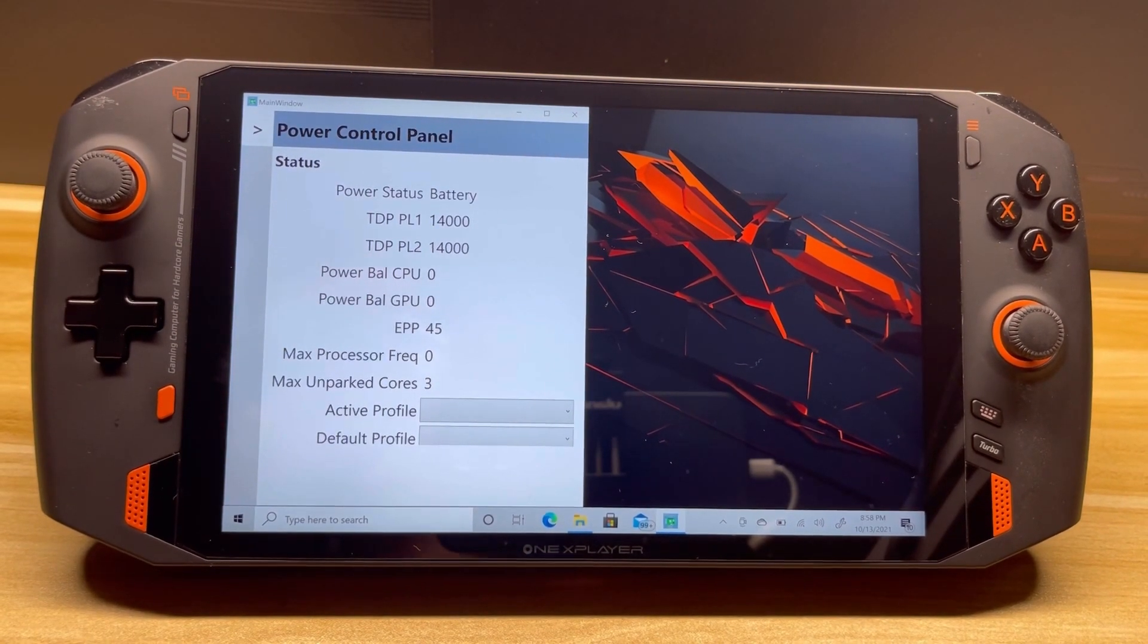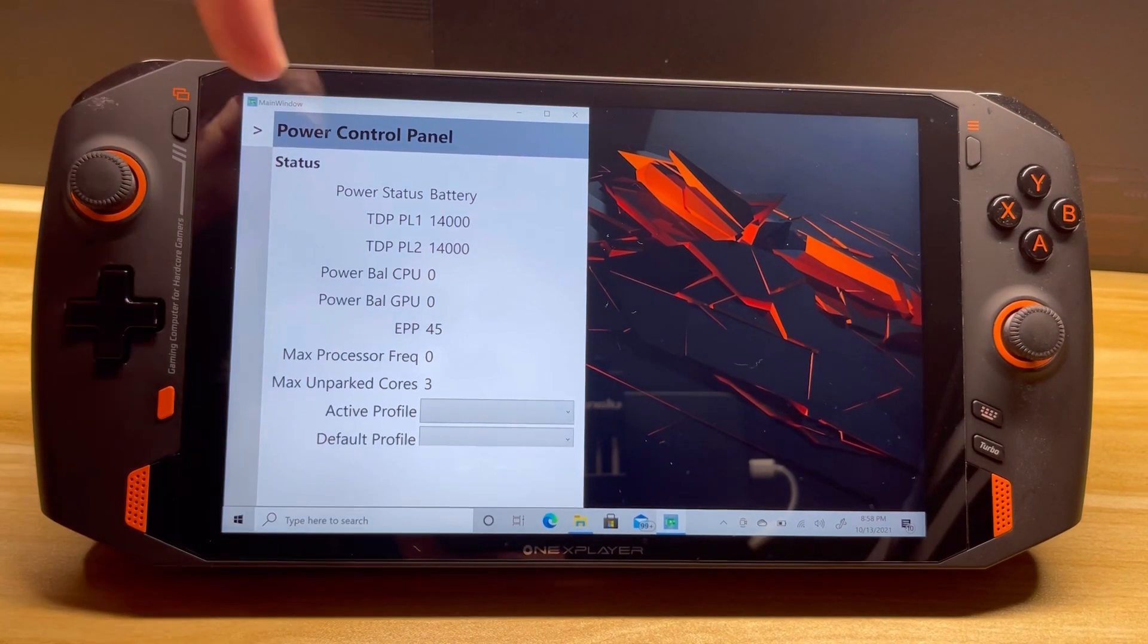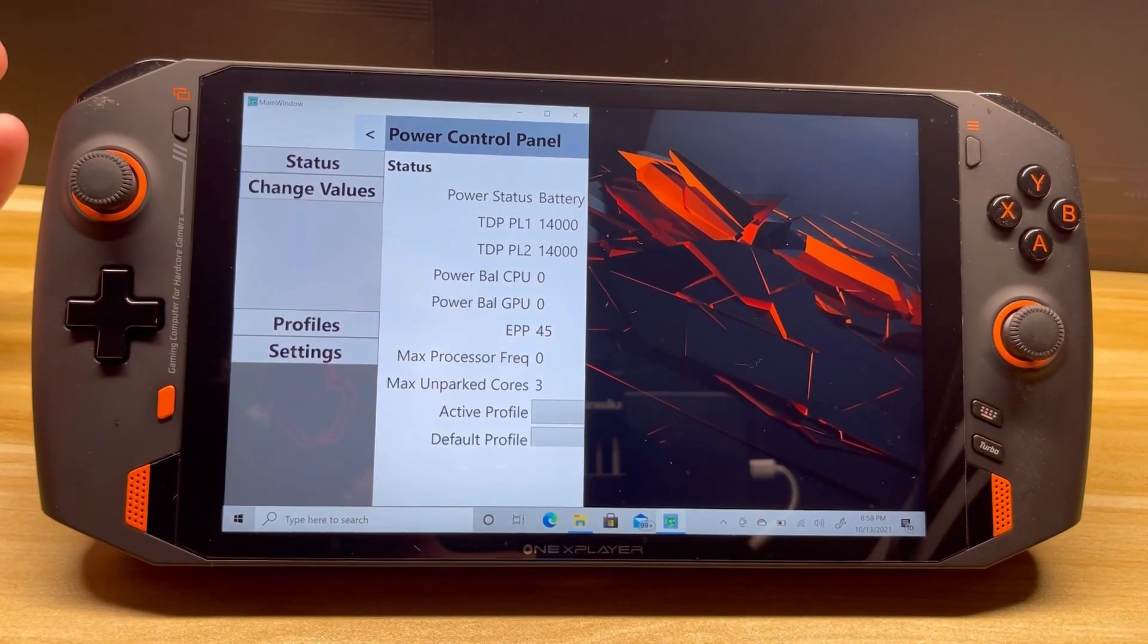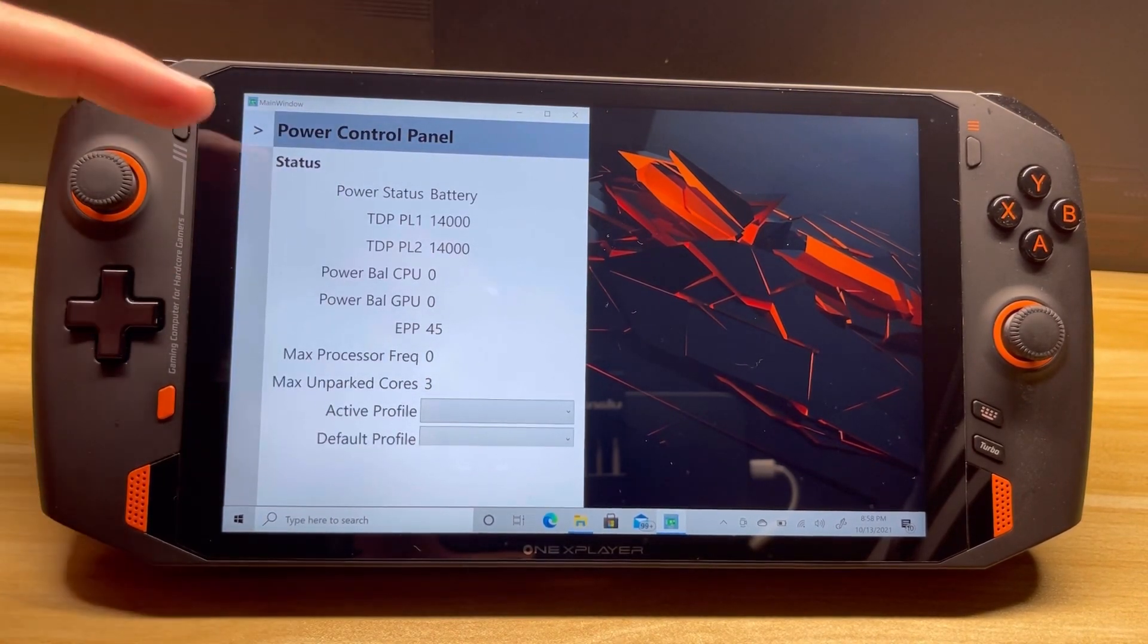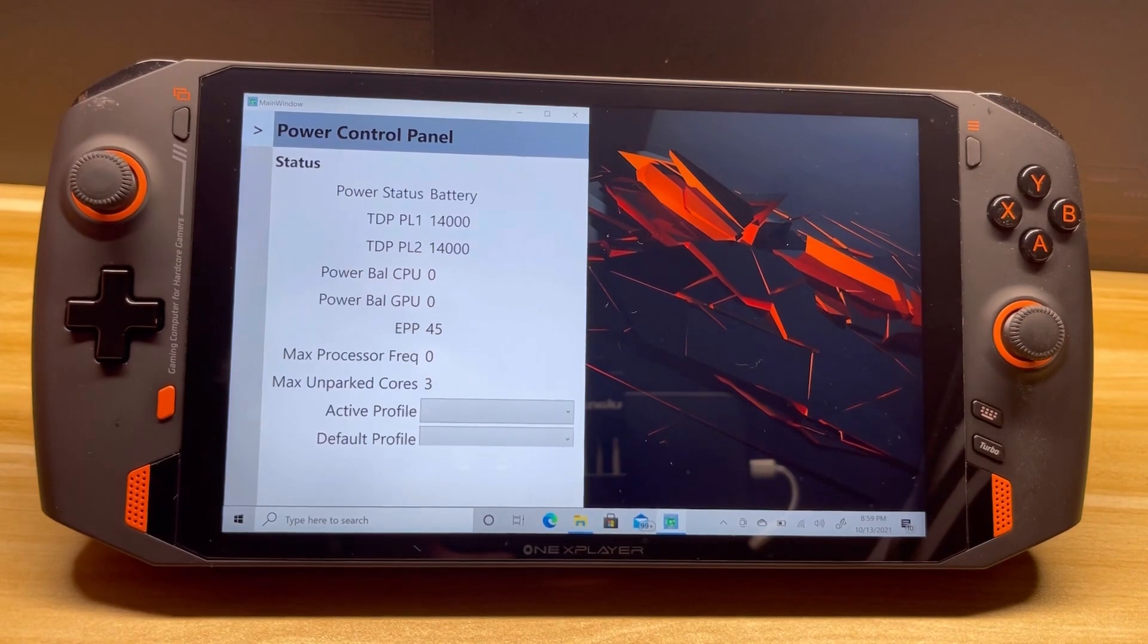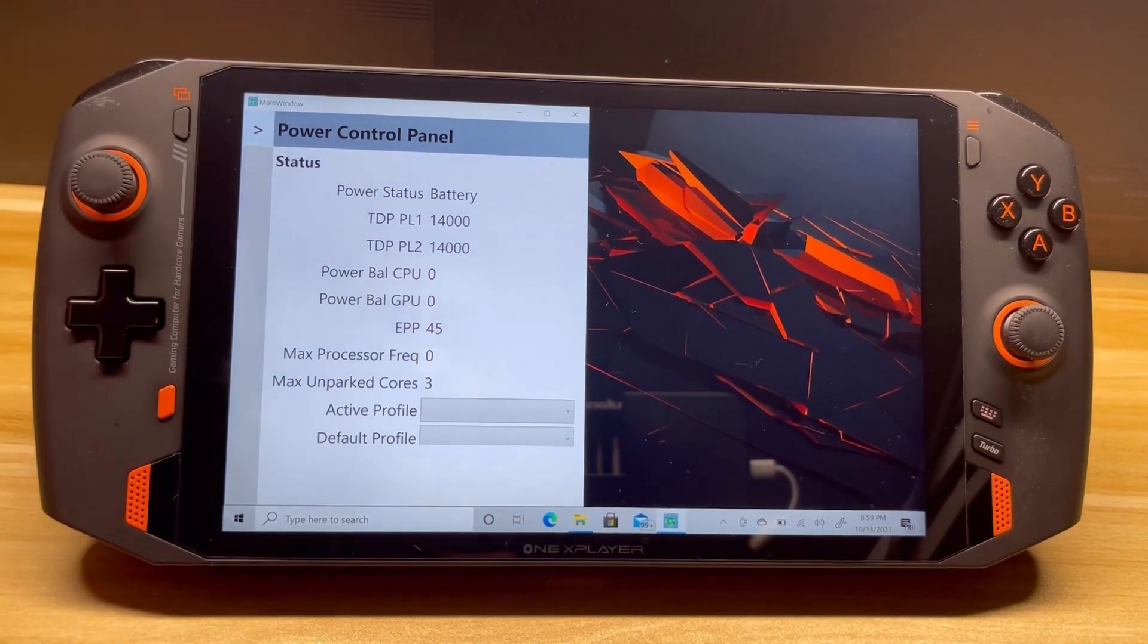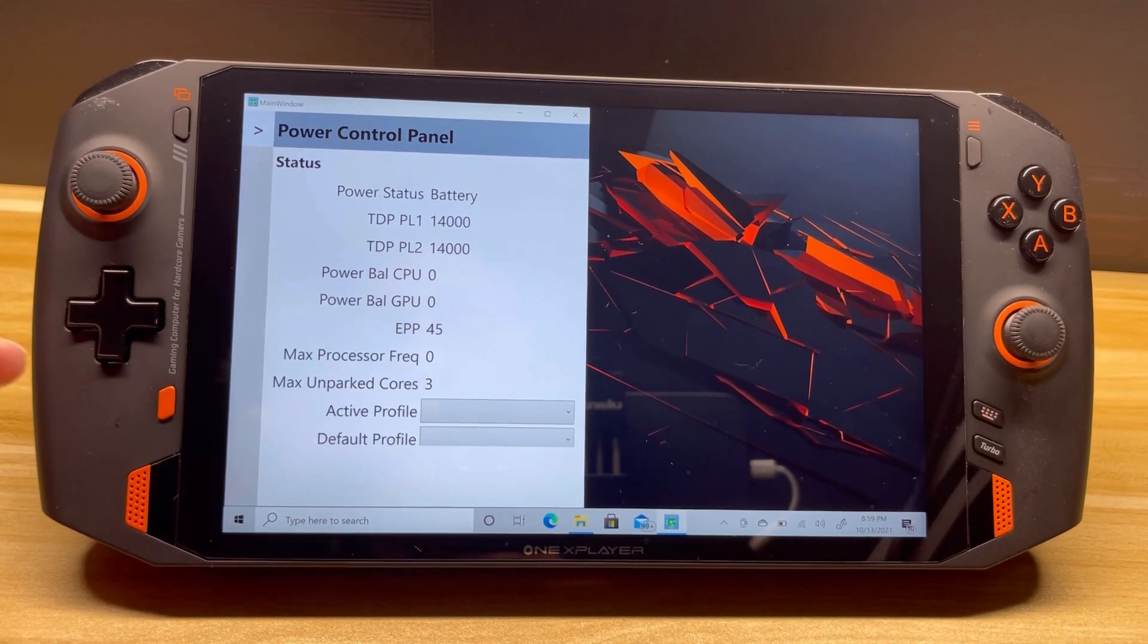So first off, you're going to notice I got rid of all the tabs on the top that has now turned into a slider bar on the left-hand side. You're also going to notice some new options down here. So for Intel, I've added power balance back, you also got EPP. AMD got GPU clock speed, and both of them got max unparked cores, which I'll go over in just a moment.